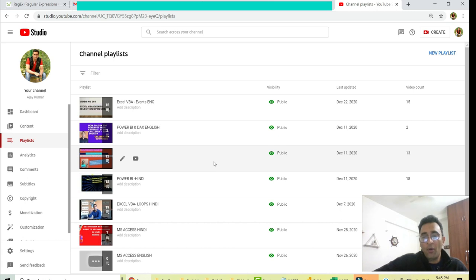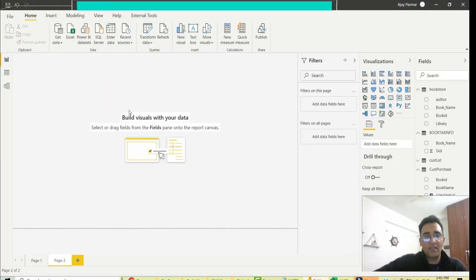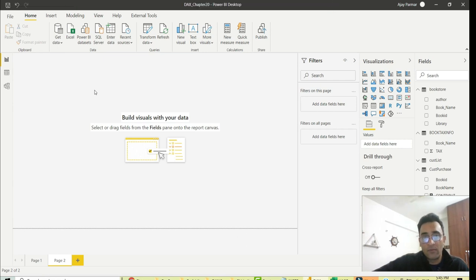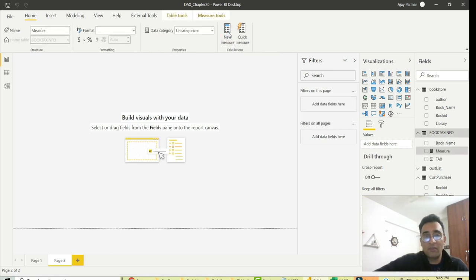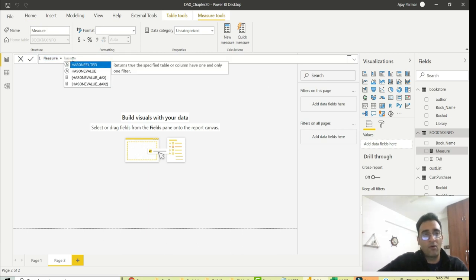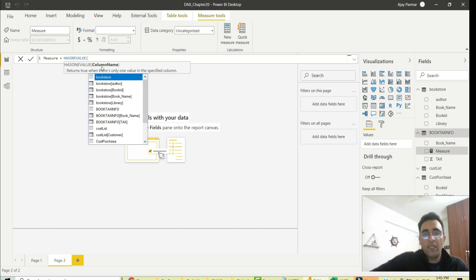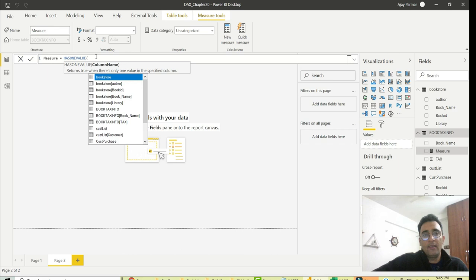So he's asking about HASONEVALUE. There is a DAX function in Power BI called HASONEVALUE, and it's very interesting. Basically, if you read the definition: it returns TRUE when there is only one value in the specified column. It tells you whether the user working on your Power BI dashboard or report has selected one value in the filter or multiple values.